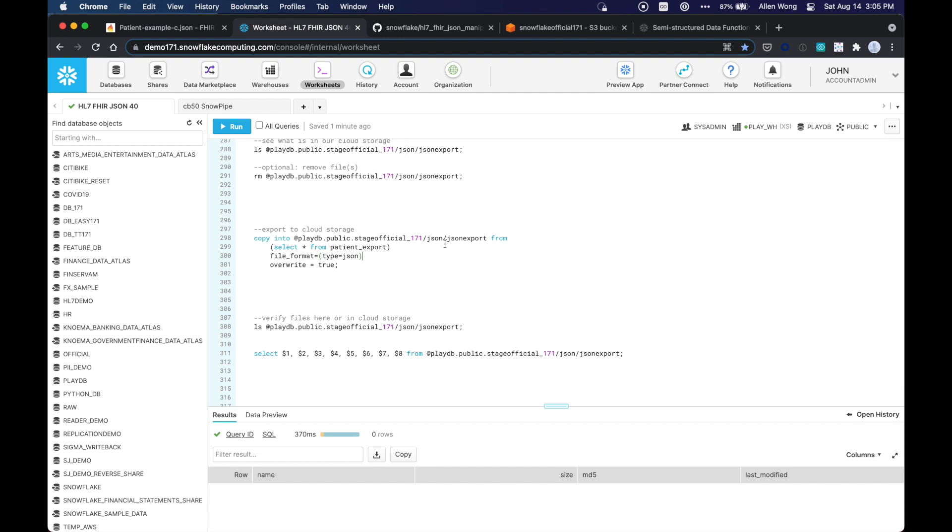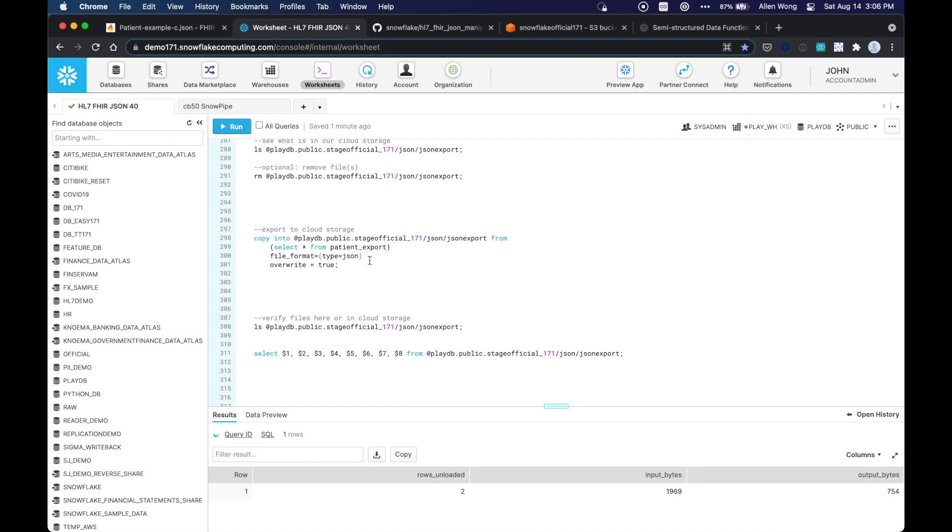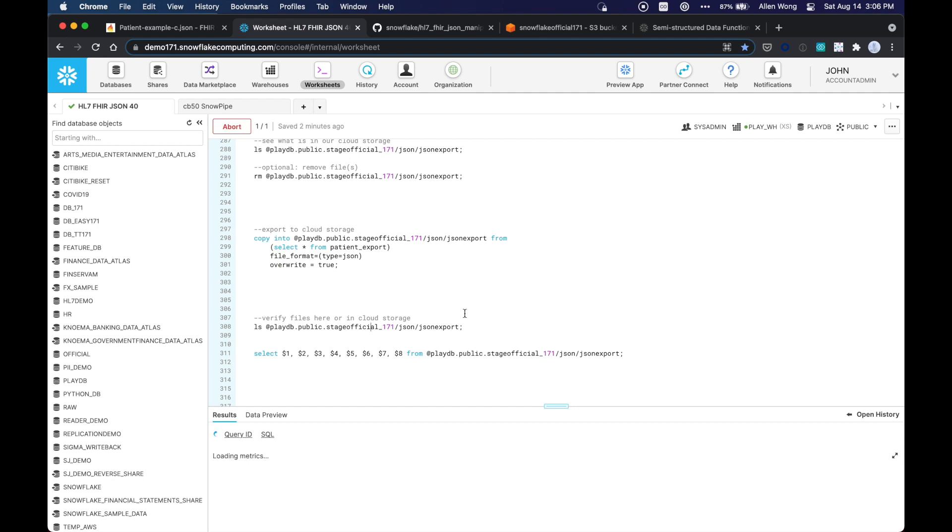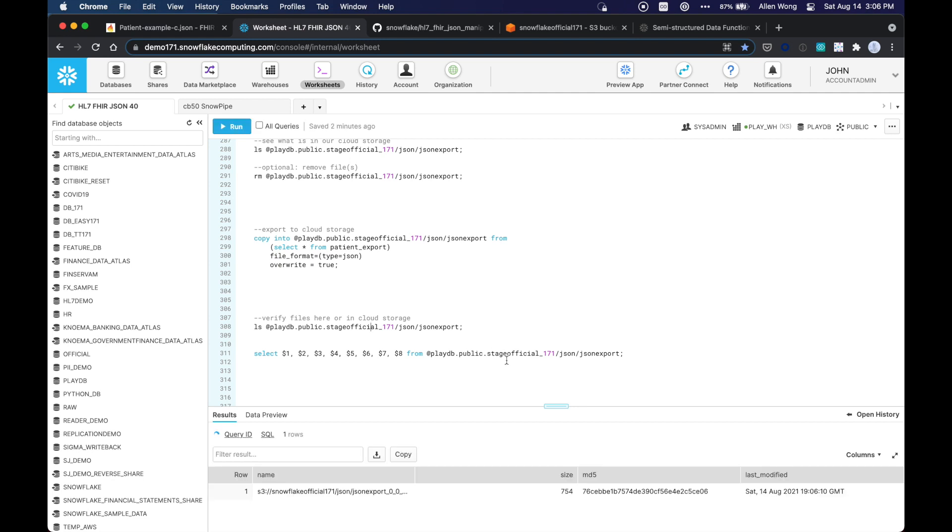Okay. And so let's export this record to our cloud storage. So this is our stage in a subfolder called JSON, JSON export. We're just going to select star from that patient export table, file format is JSON, override if necessary. And so we just wrote that file to our S3. Well, I'm using S3, but this could easily be done on Azure cloud storage or Google cloud storage.